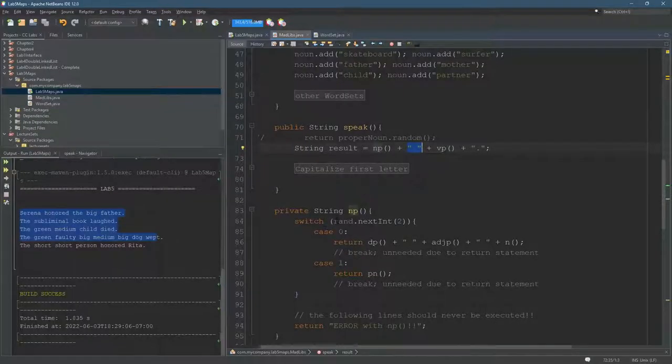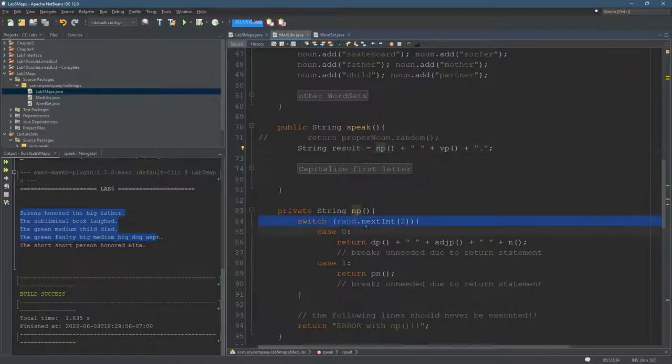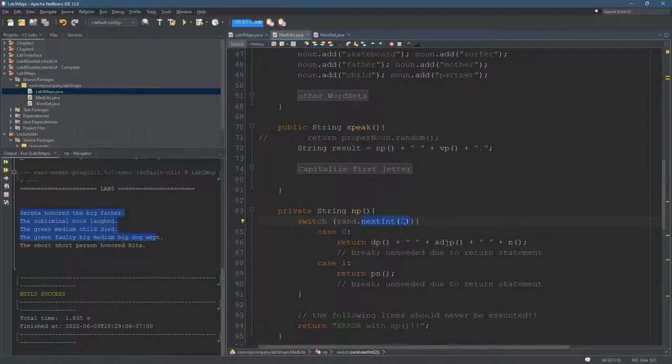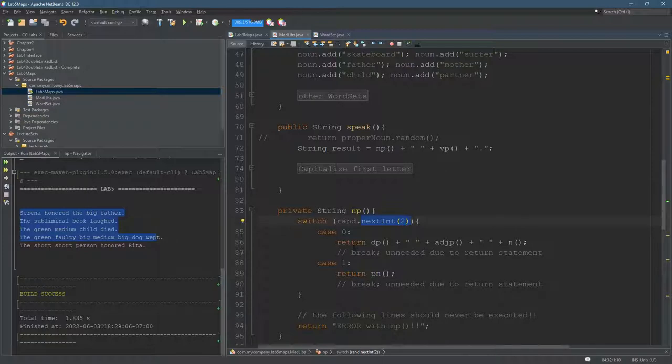So that's why I have rand next int. So this gives us an integer from zero up to two, but not including two. So it's a zero or a one. So it either gives us this or this.